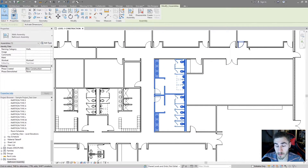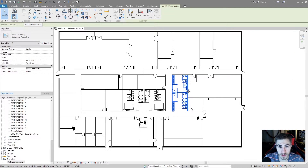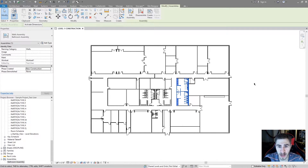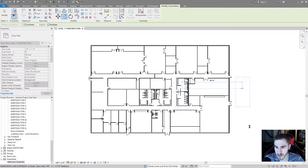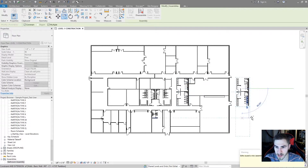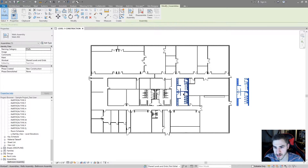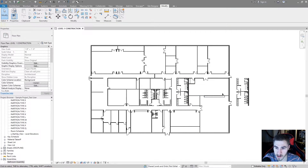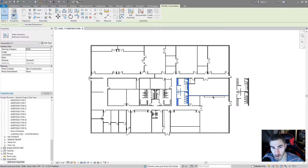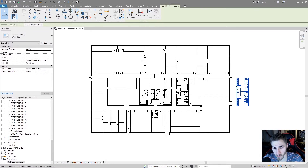Like I said, assemblies act like model groups in that I can take this assembly and just copy it somewhere else. Now I have two completely separate instances of that assembly, which is perfect — because you may have the same thing repeating over and over and you just need to document it once. That's what assemblies are for.